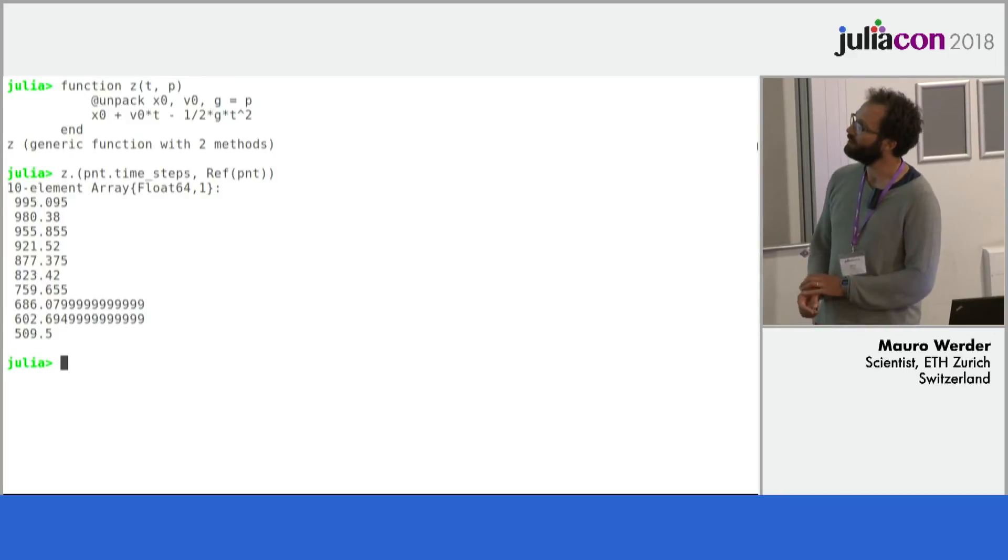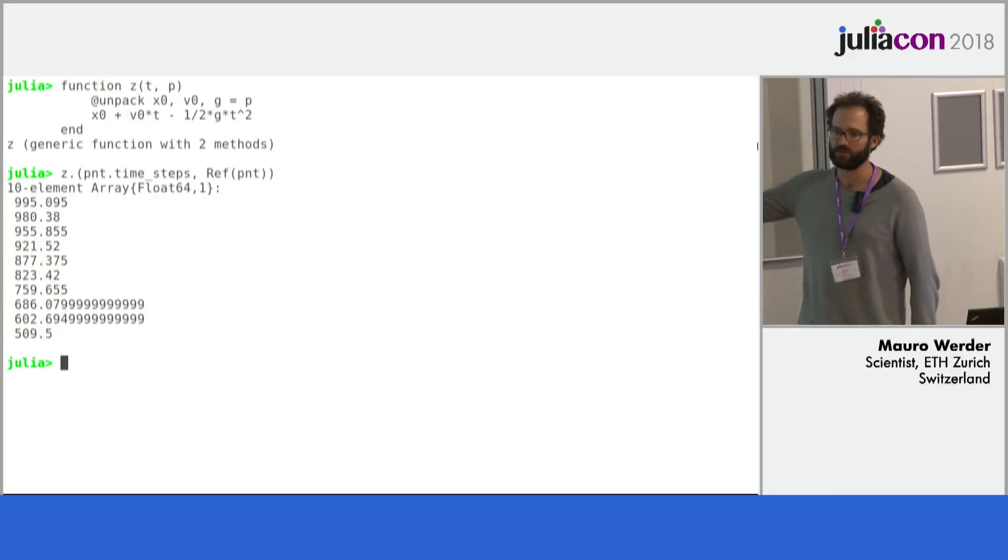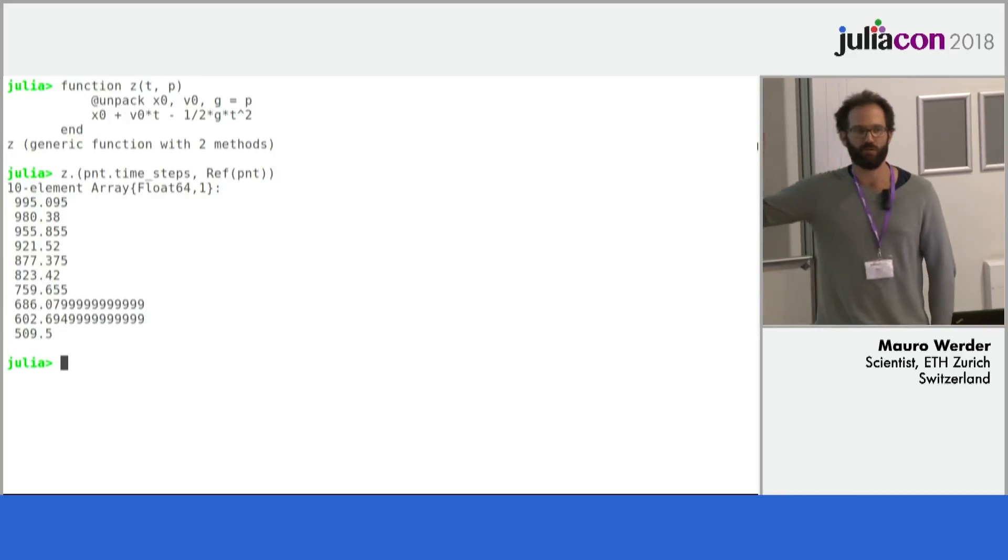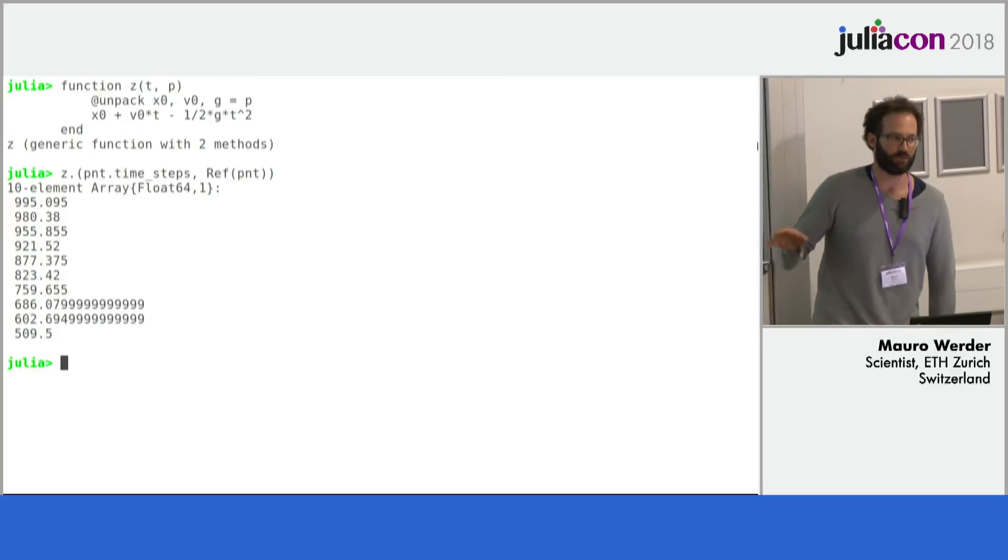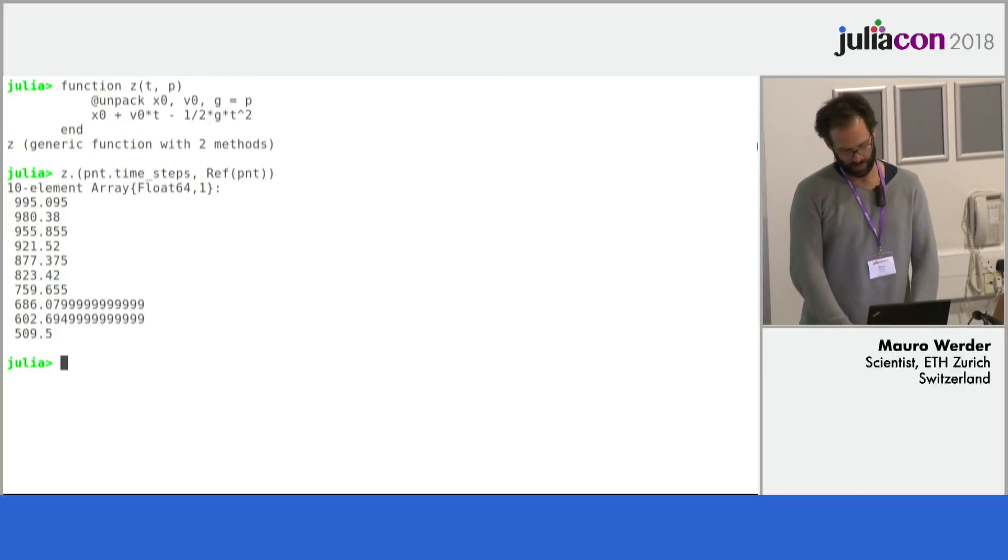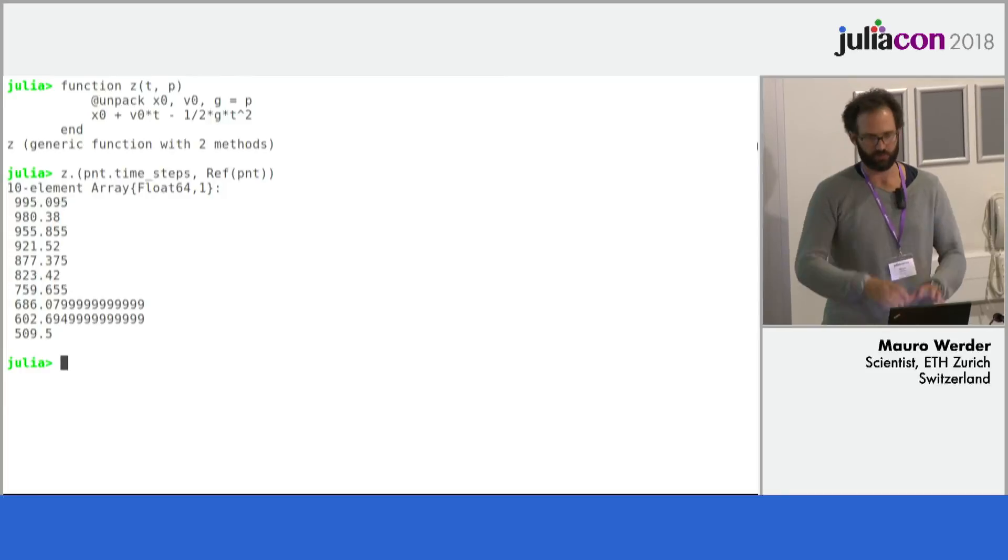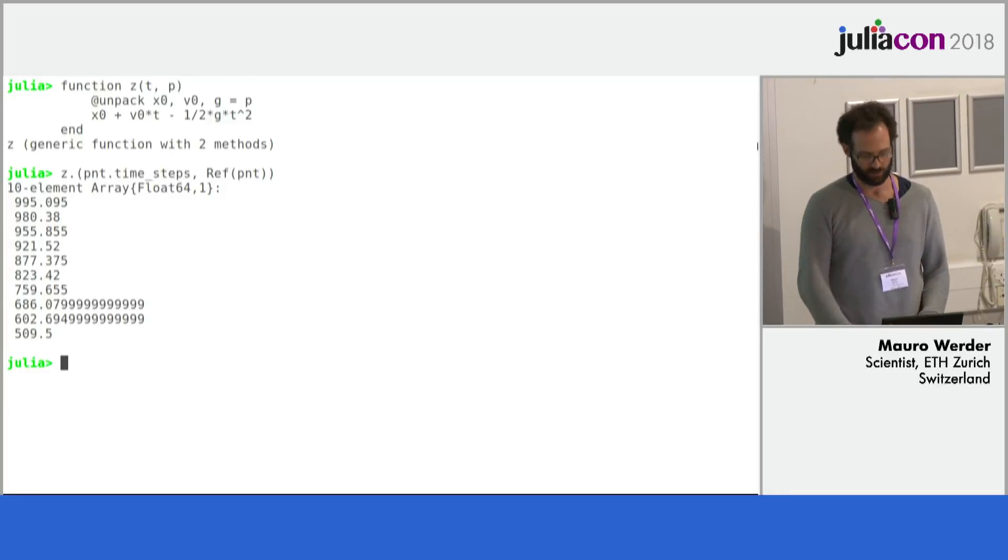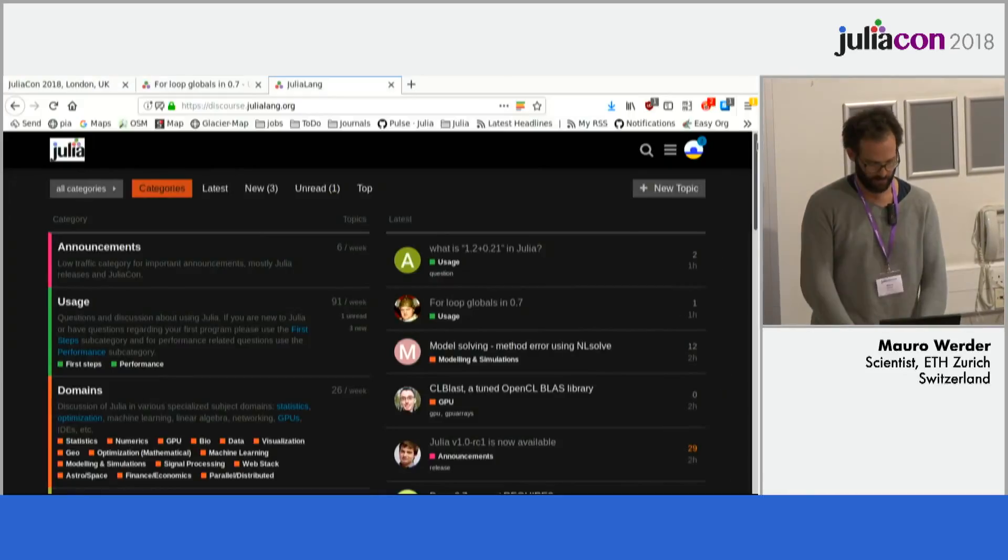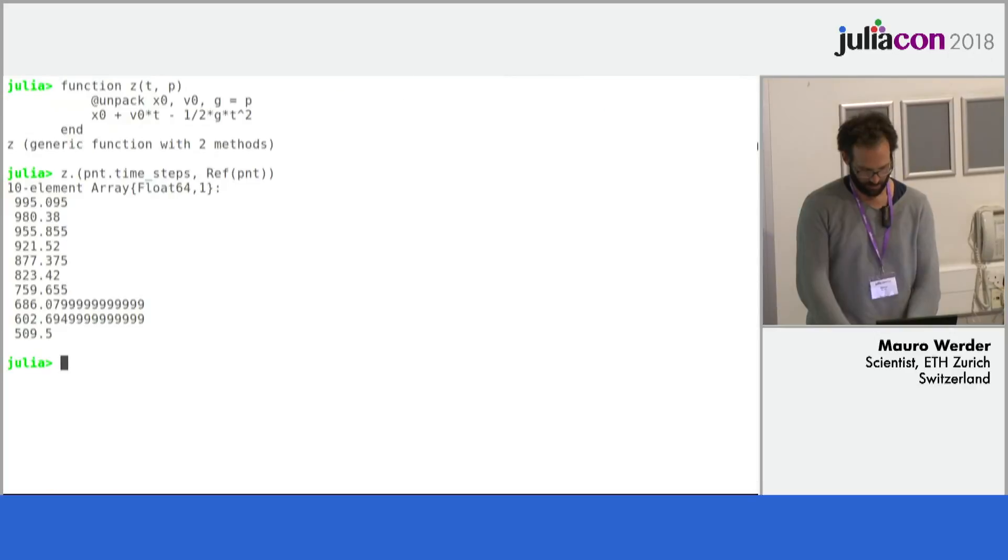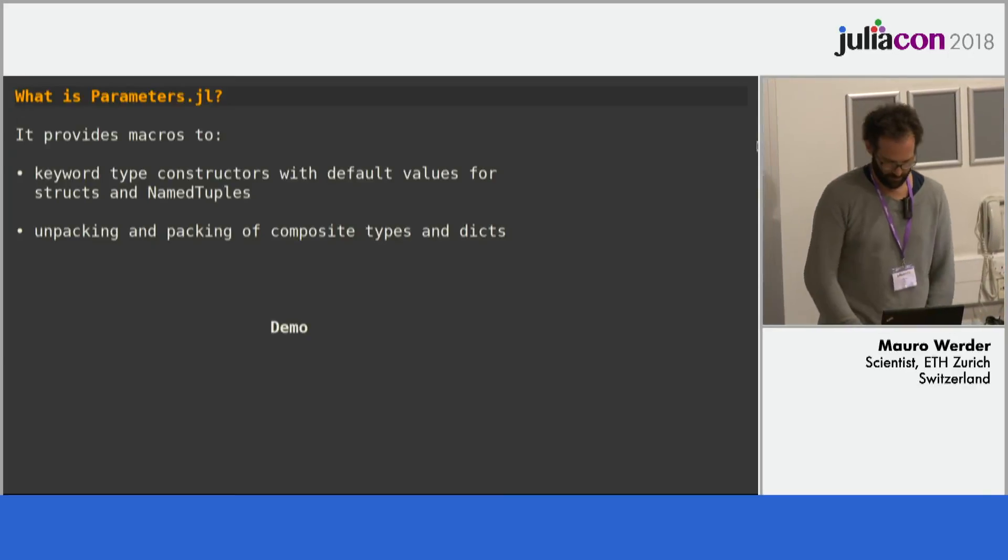So yeah, there's a bunch of extra convenience macros and whatnot in there which makes handling these parameter structures much, much easier. Wait a second, there we go.